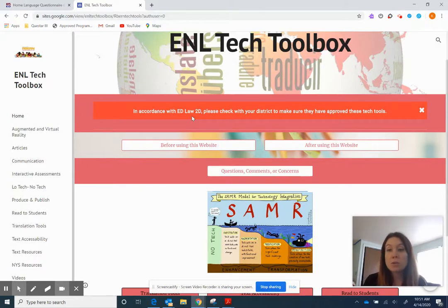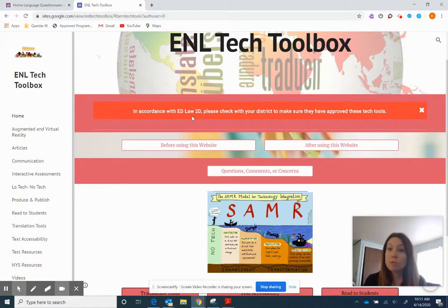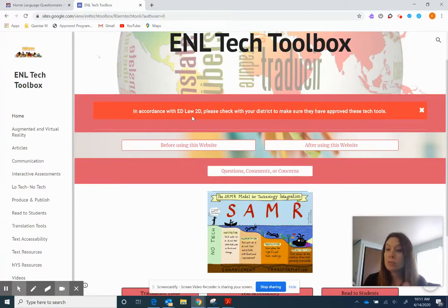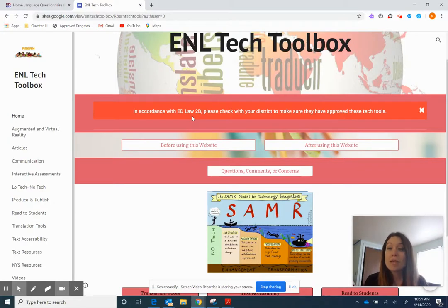We want to make sure we're protecting our students' personal information. A lot of these tools have been approved by our own district of Questar, but like I said each school district is different so go ahead and just double check with your administrator or give them a shout out. It's like hey just so you know I'm using this tool.